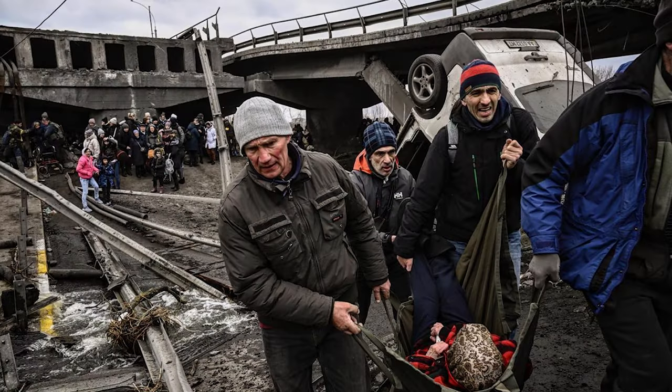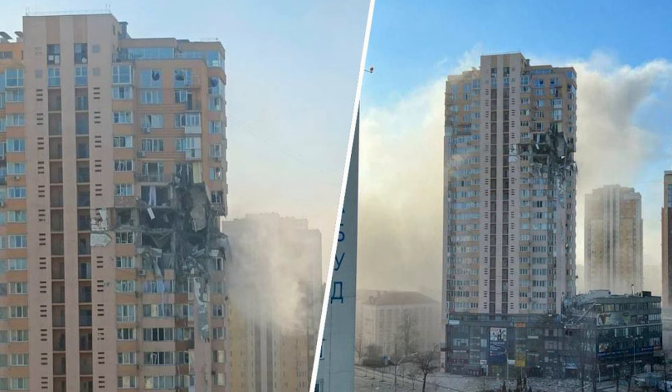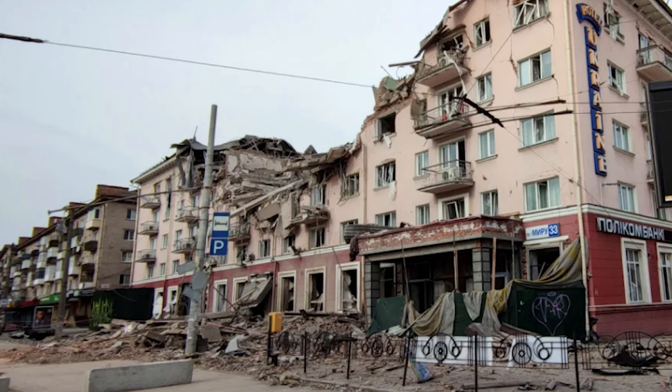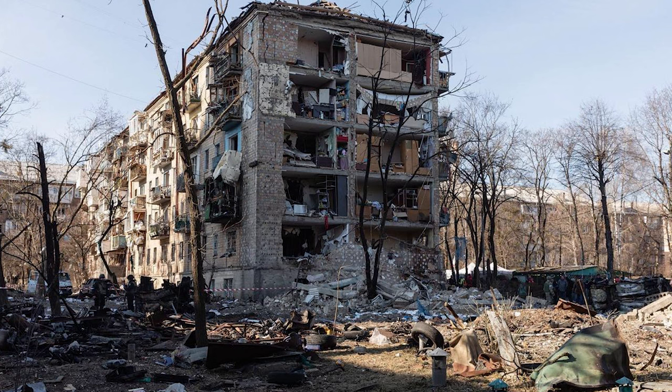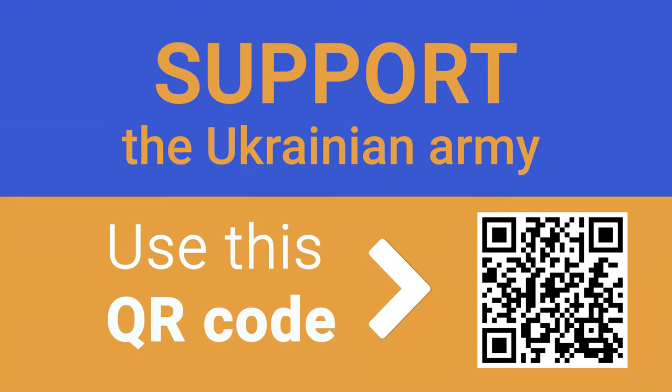While you are watching this video, civilians in Ukraine are dying from attacks and bombardments of the Russian Federation. Putin's insane regime has attacked a peaceful country in the very heart of Europe. Support the Ukrainian army by making a contribution to the fund Come Back Alive. Use the QR code or the link below the video to transfer any amount of money that will boost Ukrainian resistance and help it counter Russia's despicable invasion.